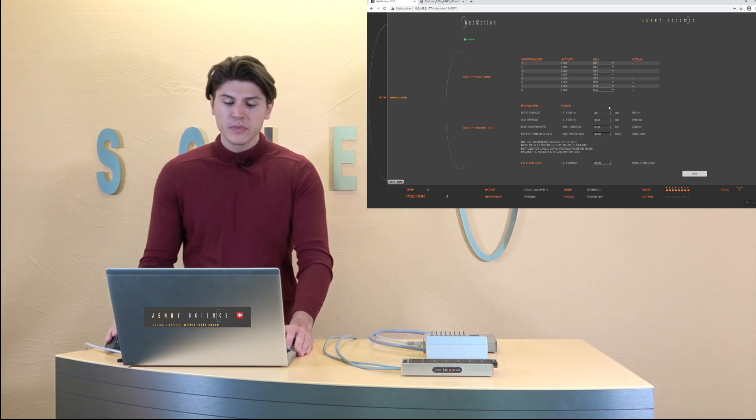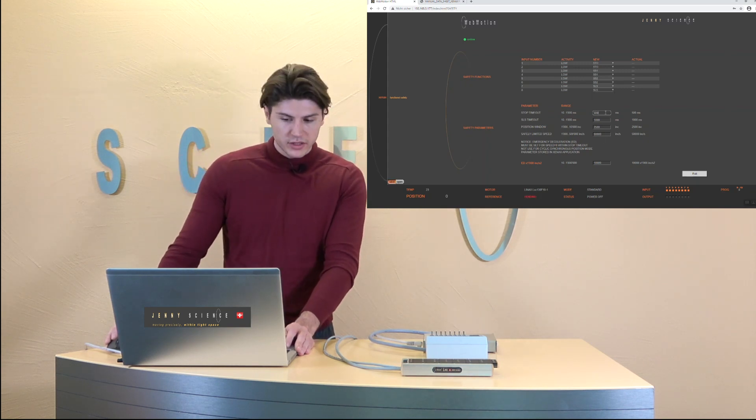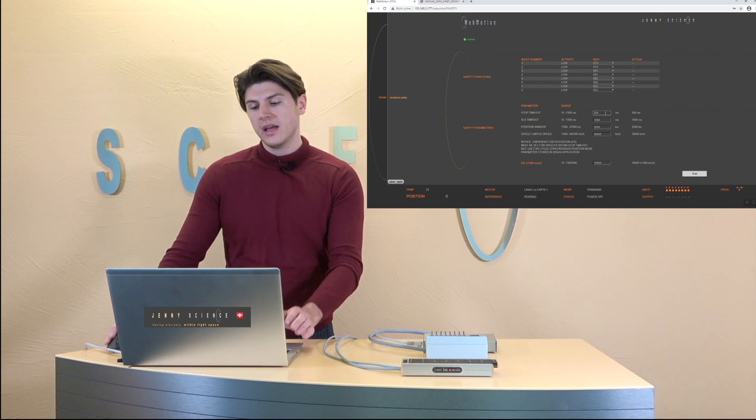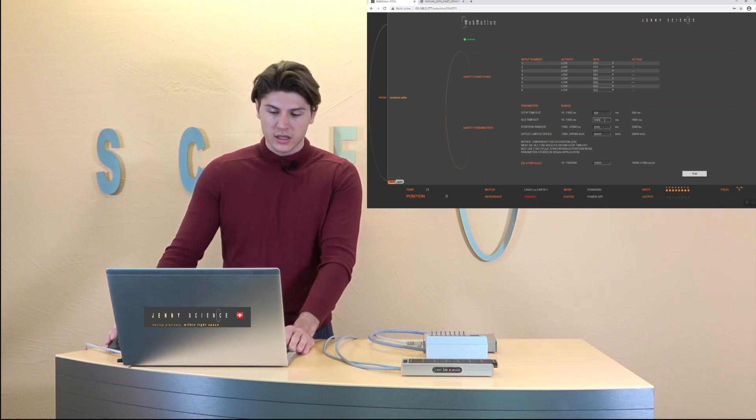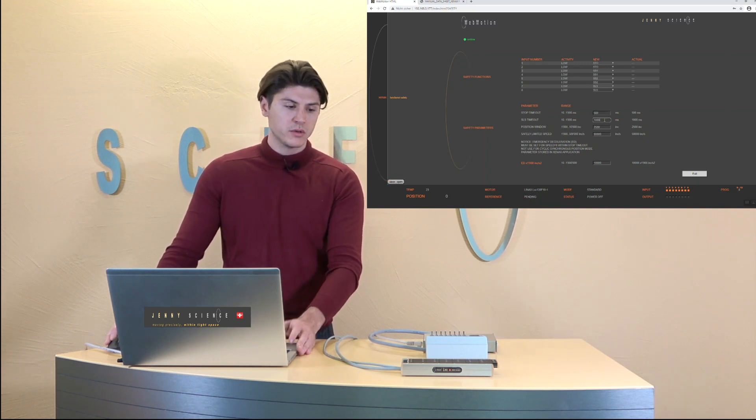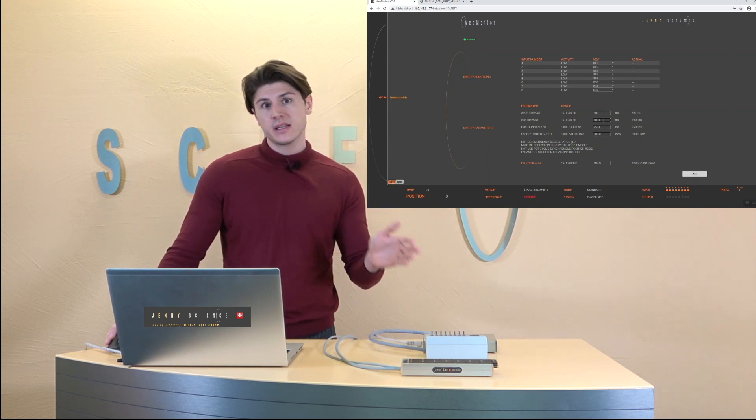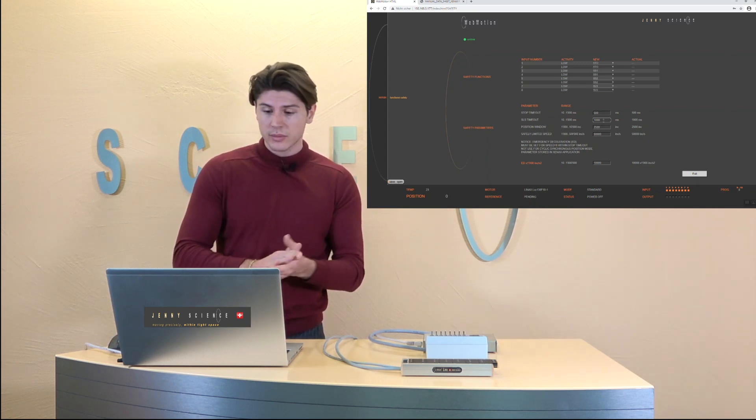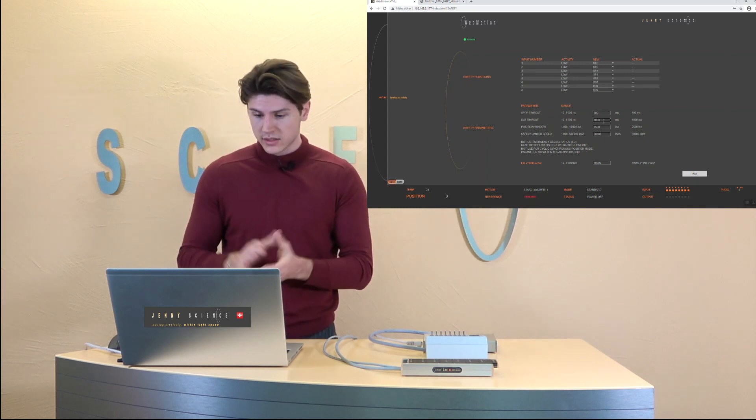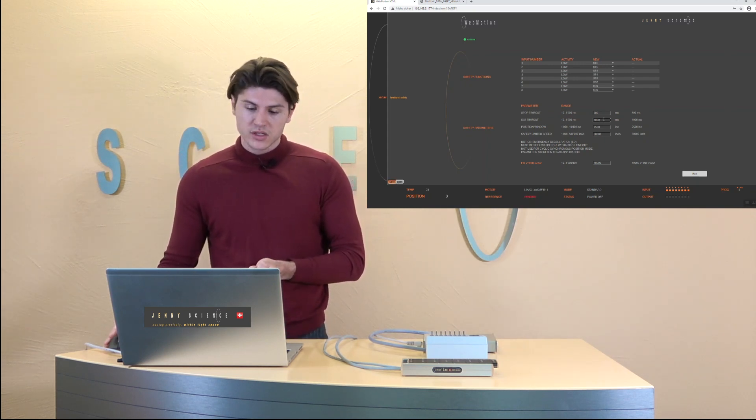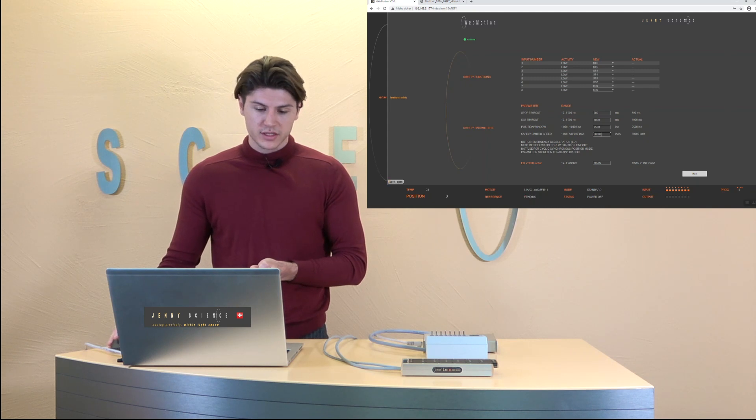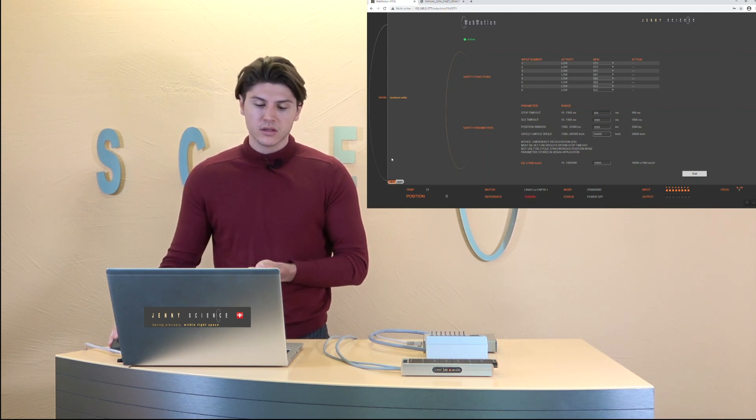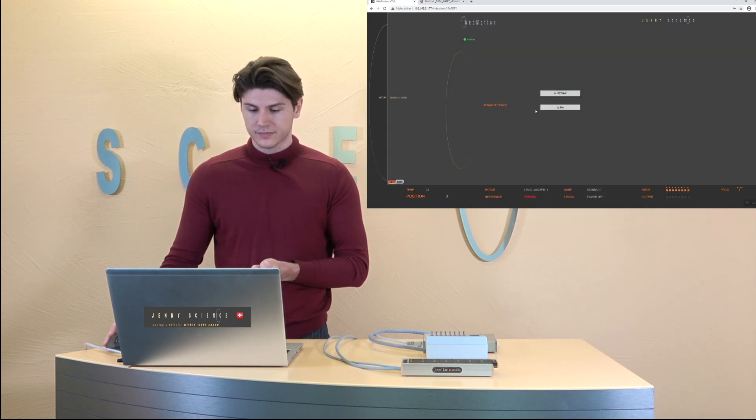And down here we have the parameters for the timing how long that it can take till it turns off or the SLS timeout. So from when you activate the SLS how long does it take till we interrupt the axis if it's still moving too fast. So that's the time you have to decelerate it and also the safety limited speed for example. As soon as we've done the configuration we need to save it to the Xenex.